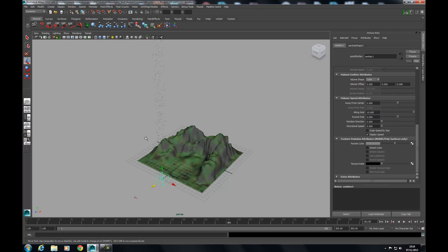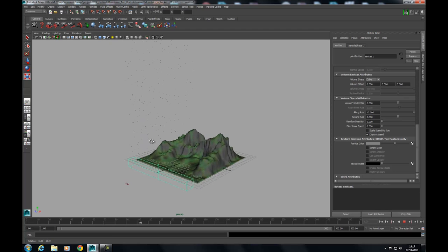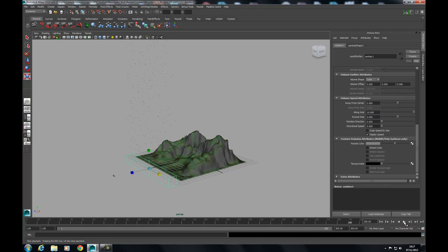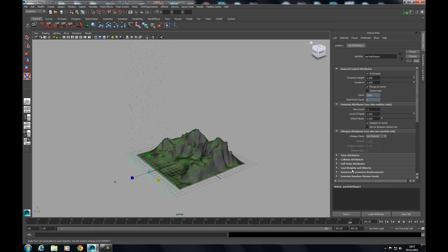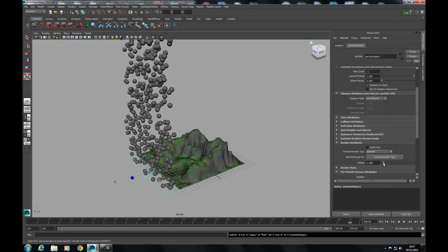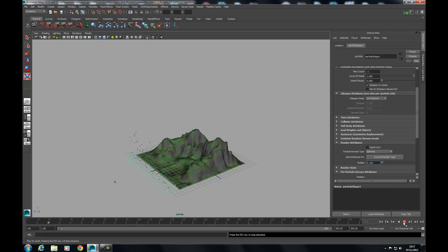The whole point of using an emitter like this was so that we could elongate the volume of particles. I'm going to the scale tool and scaling along the X axis — scaled it roughly the width of the mountain side. When we hit play we're now getting almost like a wall of particles. I changed the display by going into the particle shape node, down to Render Attributes, changed these to spheres, then clicked Add Attributes to Current Render Type and lowered the radius — just so you can see this better.